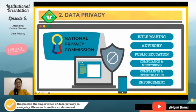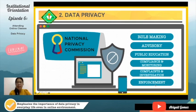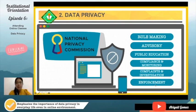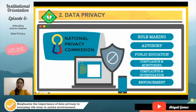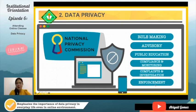The National Privacy Commission is mandated to perform different functions: rule-making — they can create different rules regarding the Data Privacy Act; releasing advisories; informing and educating the public; continuous compliance and monitoring of various companies to check if they adhere to data privacy; and handling complaints and investigations regarding violations. They make sure that the Data Privacy Act is being enforced for every Filipino.